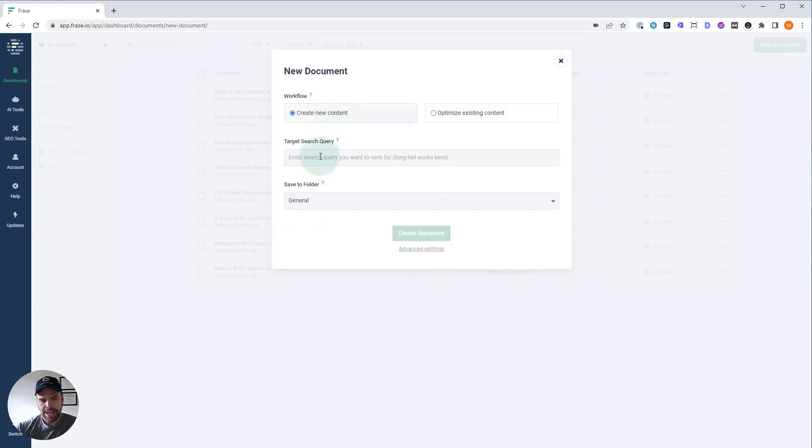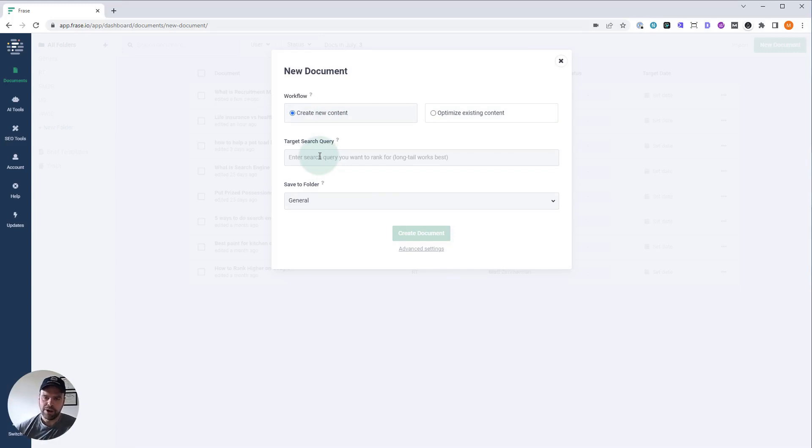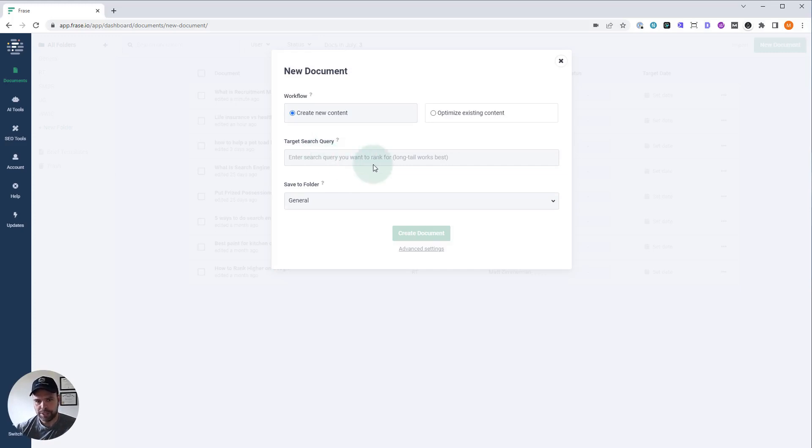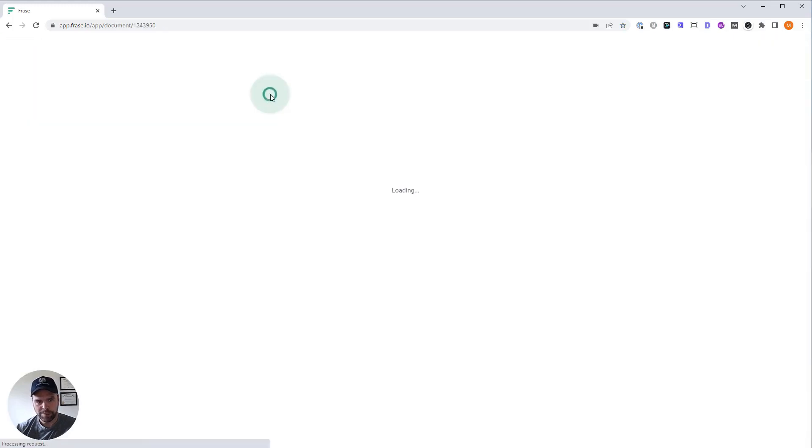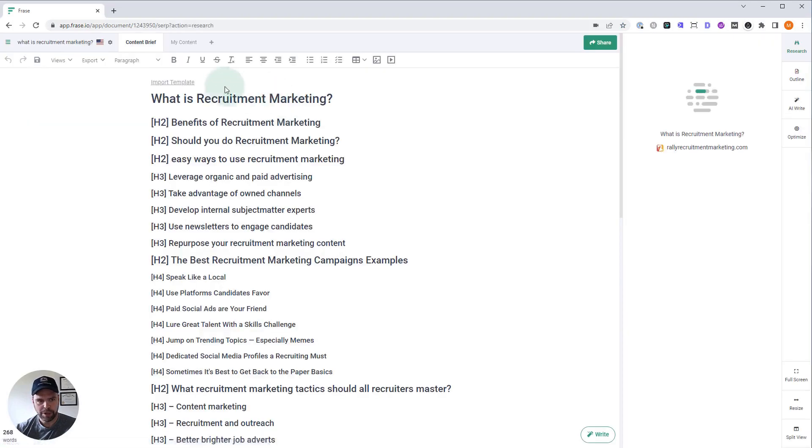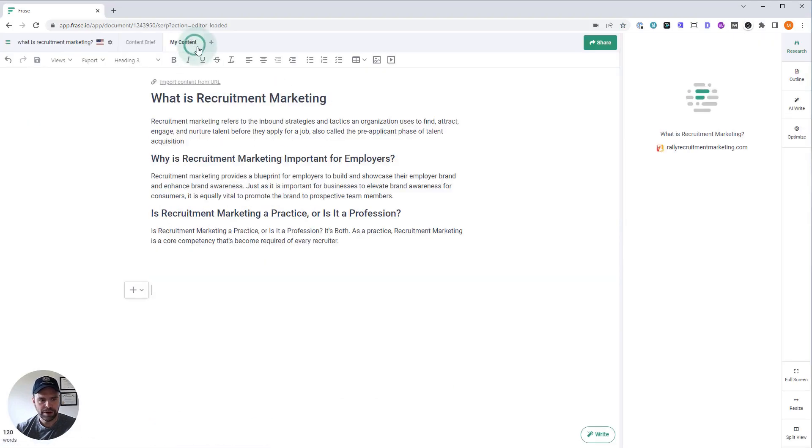Important to have your target search query correct. This is the keyword you're going after. It's not your H1, it's not your article title. This is the exact keyword from like SEMrush or Ahrefs that you want to target. Then you'd create the document. I've already done that over here. What is recruitment marketing? We're going to be working with that one.